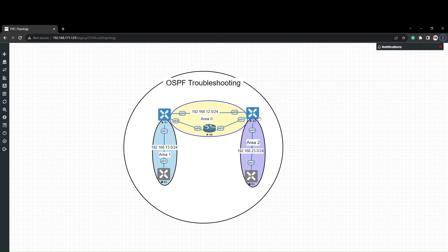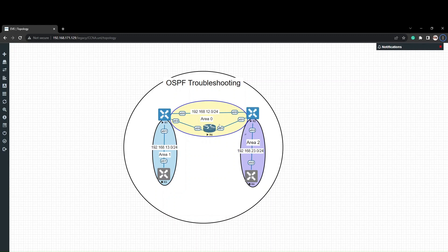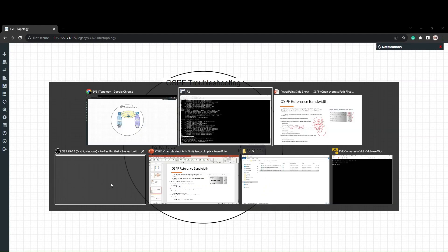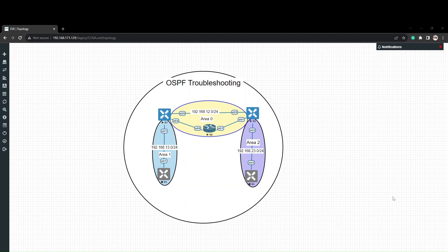If you want to change the path, you change the cost on both sides of the link. You can change forward traffic and reverse traffic by modifying the interface cost. If you want to change the entire path, change the cost out. If you found this video useful, please share the video. Thank you.